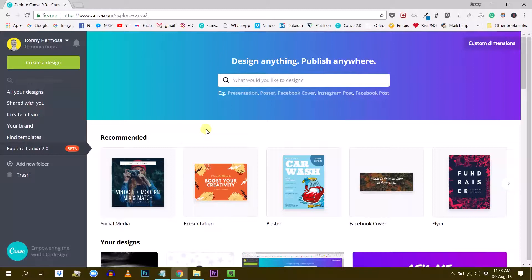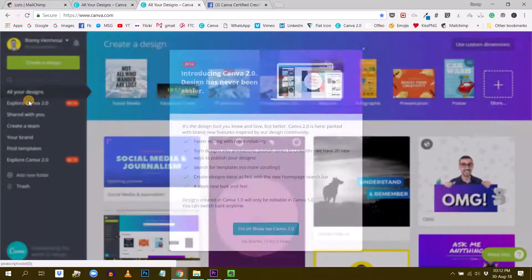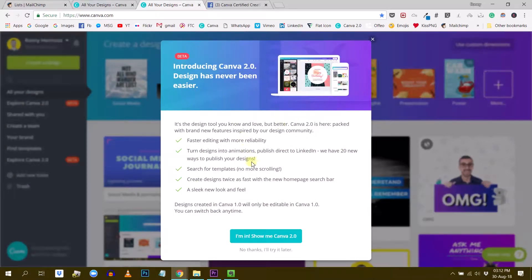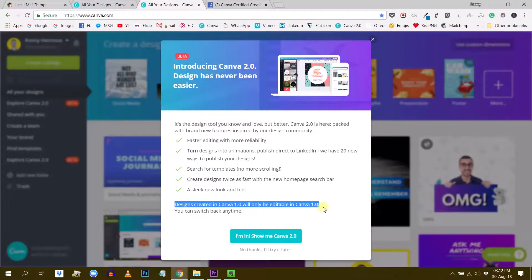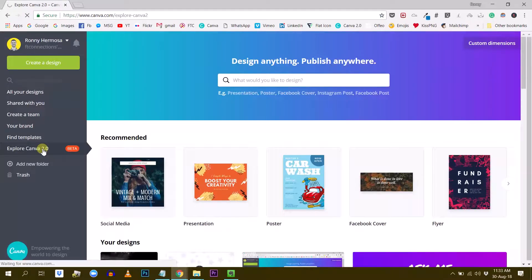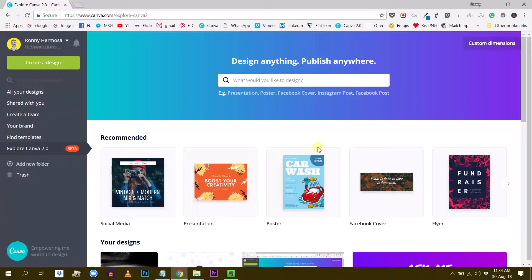The second reason why you might not have access to Canva 2.0 yet is that you simply need to log out of your account and sign back in to have refreshed access. I suggest you try signing out and then signing back in. If you see the 'Explore Canva 2.0' button, that's the way to access it. You have to click on it to start using it, because Canva is giving both versions to users right now — allowing users to still use the previous version but also test out Canva 2.0. Canva will roll this update out to all its user base progressively.